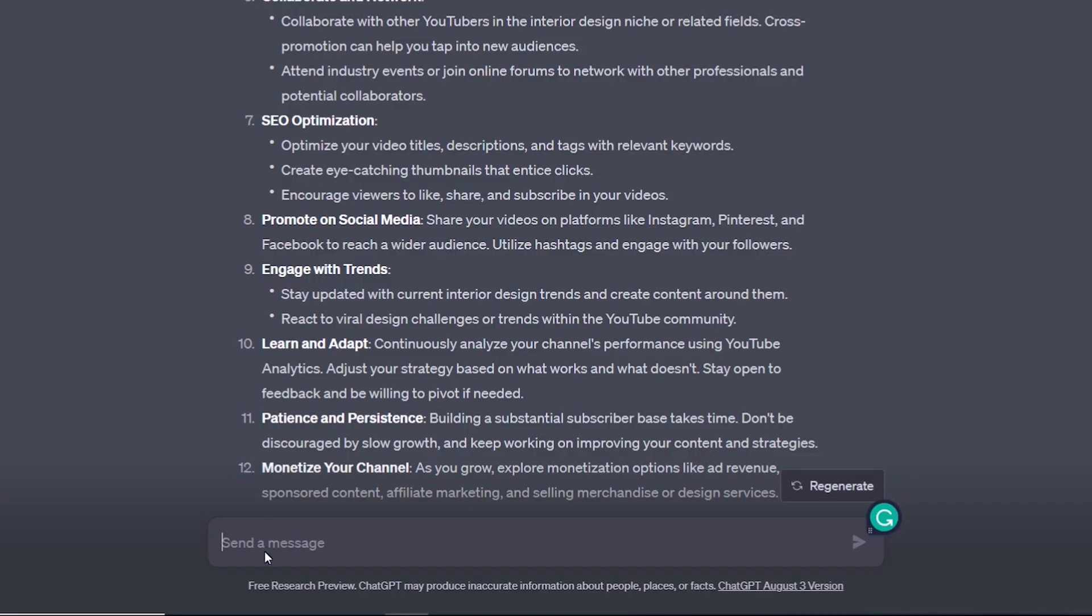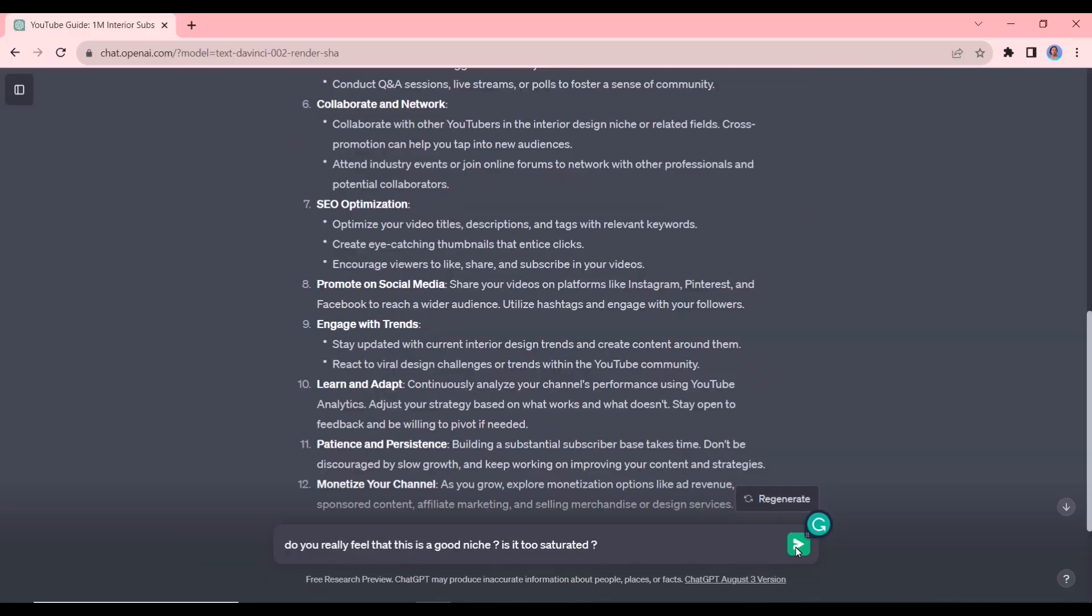For example, I could ask it here: do you really feel that this is a good niche? Is it too saturated? Okay, so this is something we'd want to know before we started our YouTube channel.